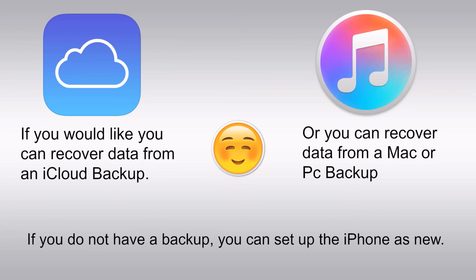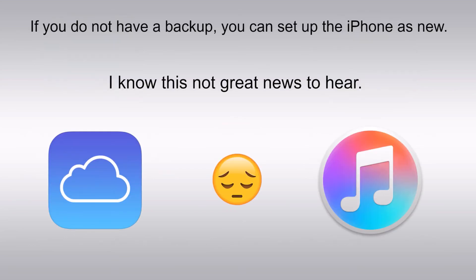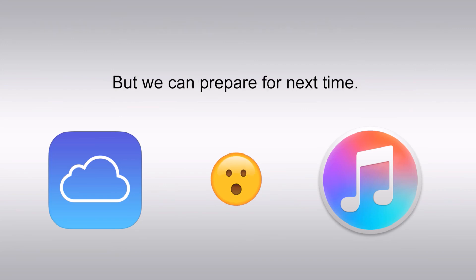And if you are using a PC, make sure that you have the latest version of iTunes installed. So you have successfully unlocked your iPhone after forgetting your passcode. Remember this process erases all your data, so it's essential to regularly backup your iPhone to prevent data loss in the future.